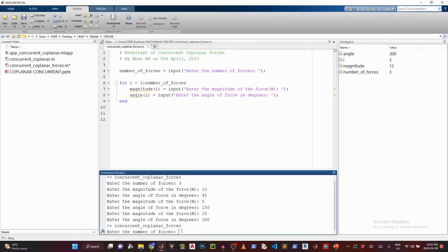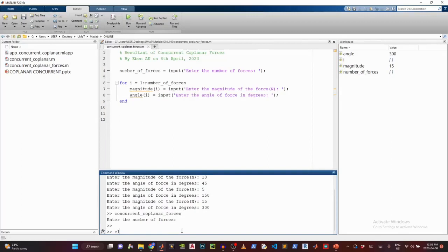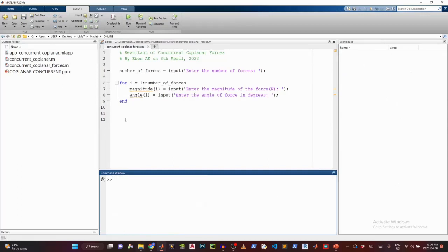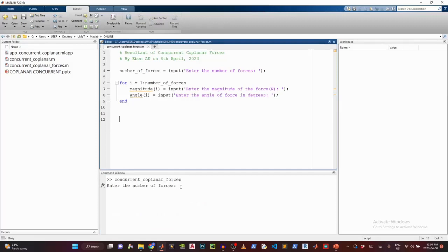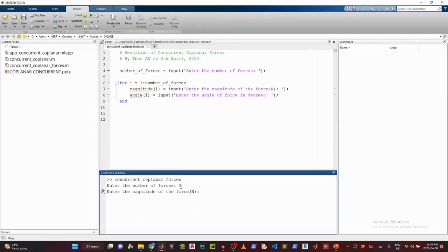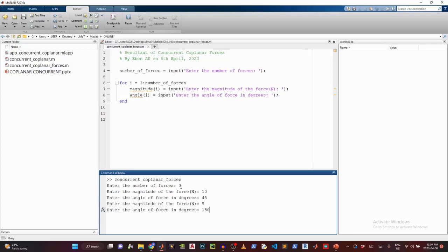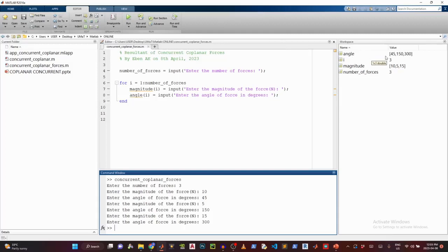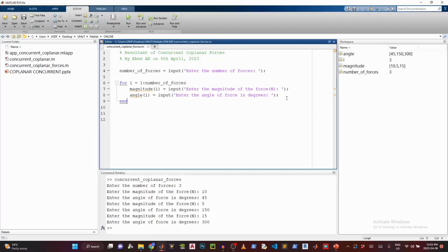So I'll run this. Now before I run, let me clear the workspace and then do a CLC. Now I'm going to run the script. Number of forces, I'll say three. So magnitude 10, 45. And then I have five, 150. And 15, 300. So now you see that all the information has been recorded. So I have a one by three matrix, which is basically a row vector. So I have a row vector here which records all of the magnitude of the forces. And I have another row vector here, which records all of the angles. So now let's perform some computations.